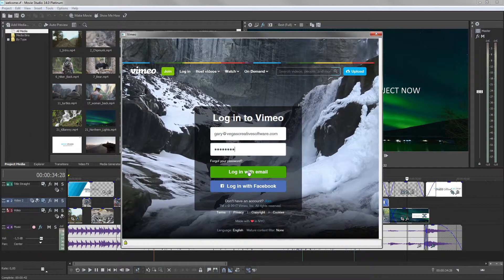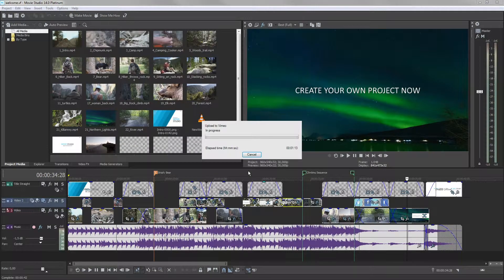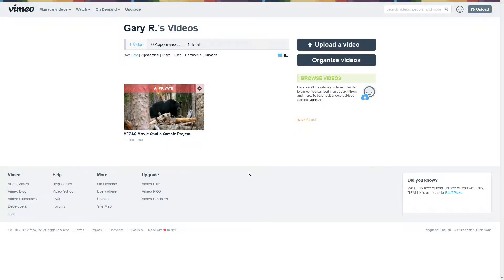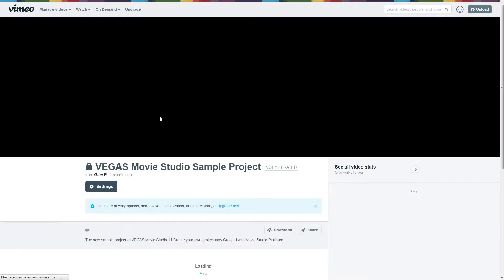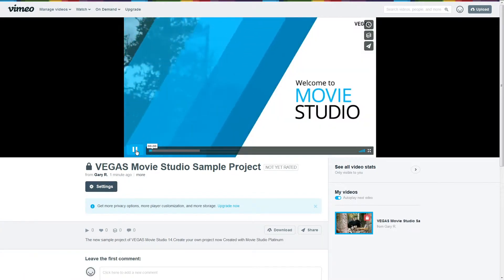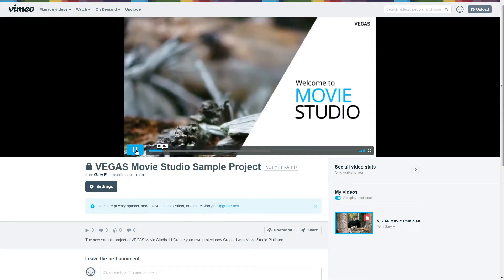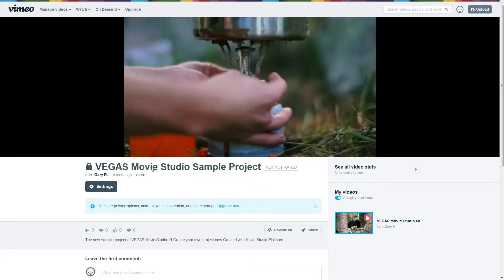Start the transfer. As soon as your video has been transferred, a browser displaying the Vimeo homepage opens. Your video will be published as soon as it has been processed and verified by Vimeo. They'll send an email to let you know when the process is complete and your video is live.